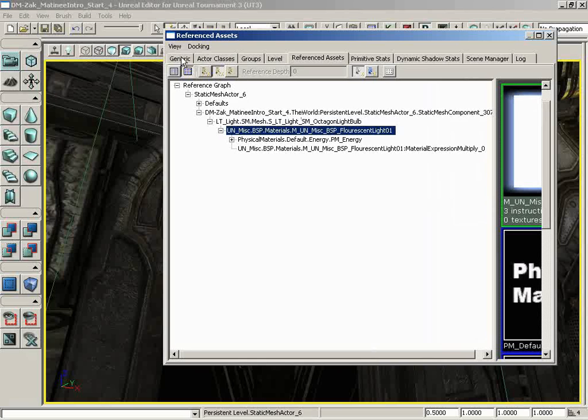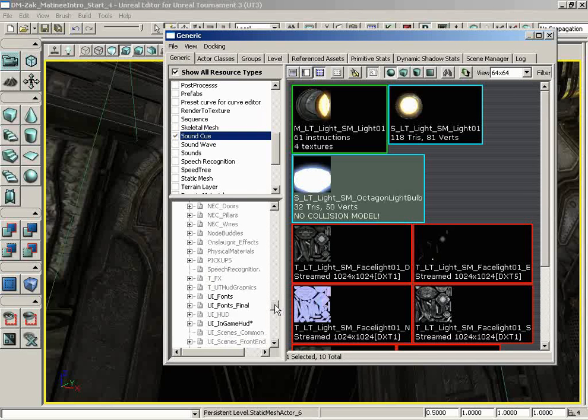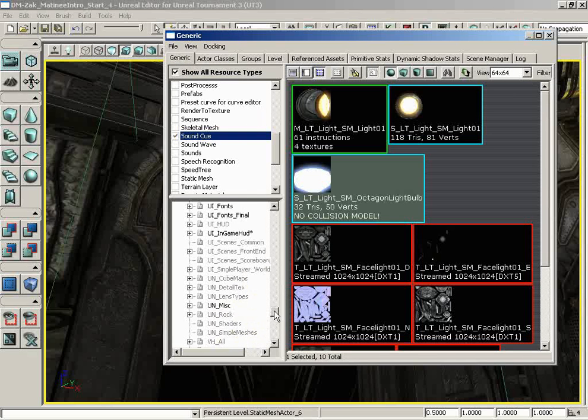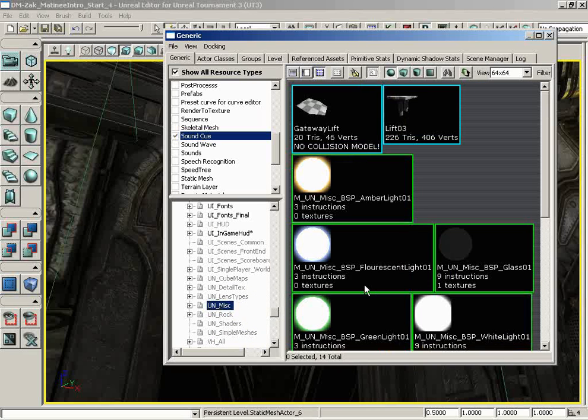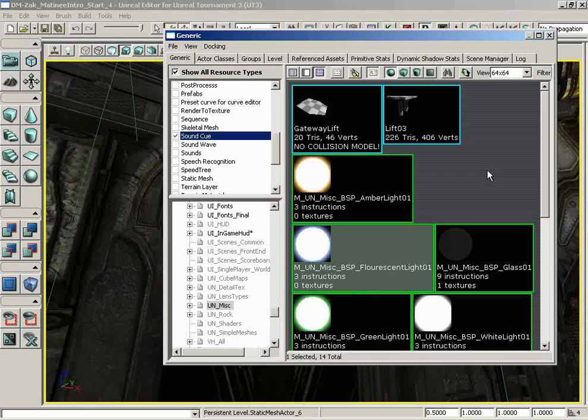Let's go get it. I'm going to jump back to the generic browser. We need to go under UNMISC. Let's just double-check and see if that has been loaded. And it looks like it is. And lo and behold, we have the UNMISC BSP fluorescent light 01. Now, I do not want to change this material.